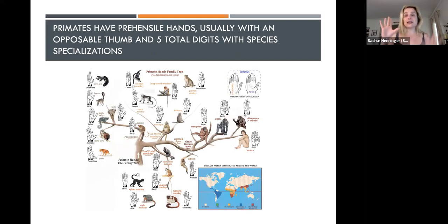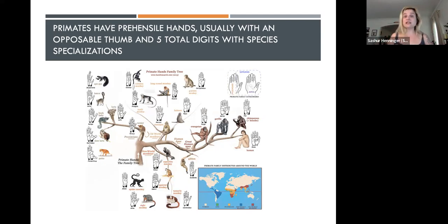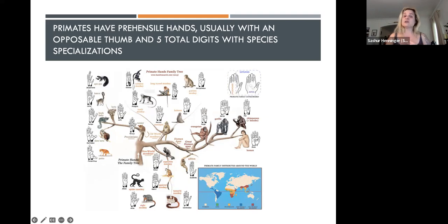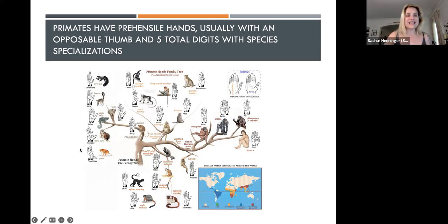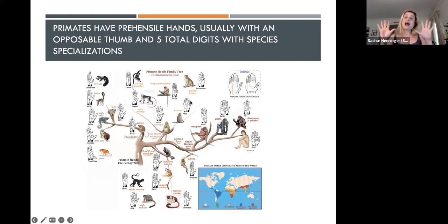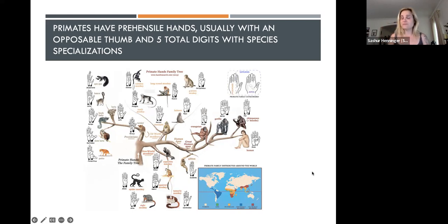Primates also have prehensile, grasping hands — that's what prehensile means — usually with an opposable thumb and five total digits. About 99% of primates have prehensile hands with opposable thumbs and five digits. There are a couple of exclusions: the colobus monkey and the spider monkey are missing their thumb. These hands of course are helpful in living in an arboreal environment. Each primate hand, while it has generalized traits, also has specializations unique to their method of locomotion.